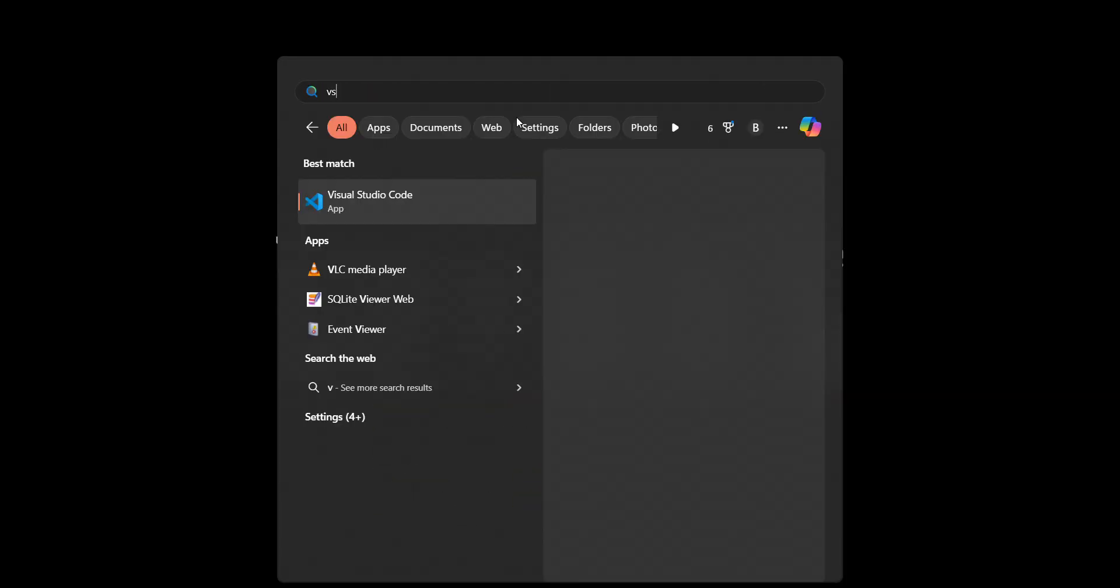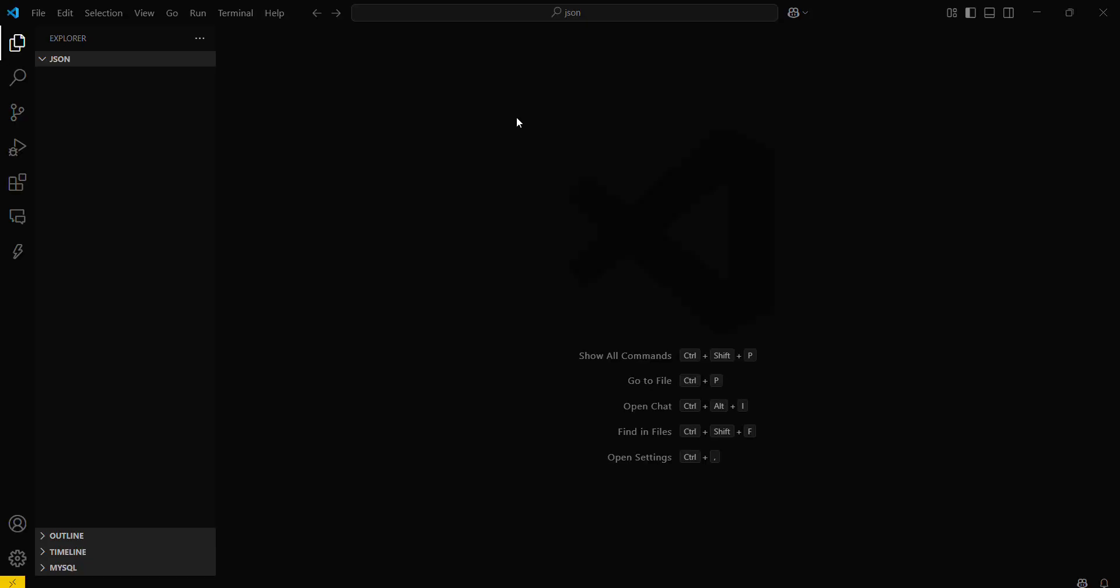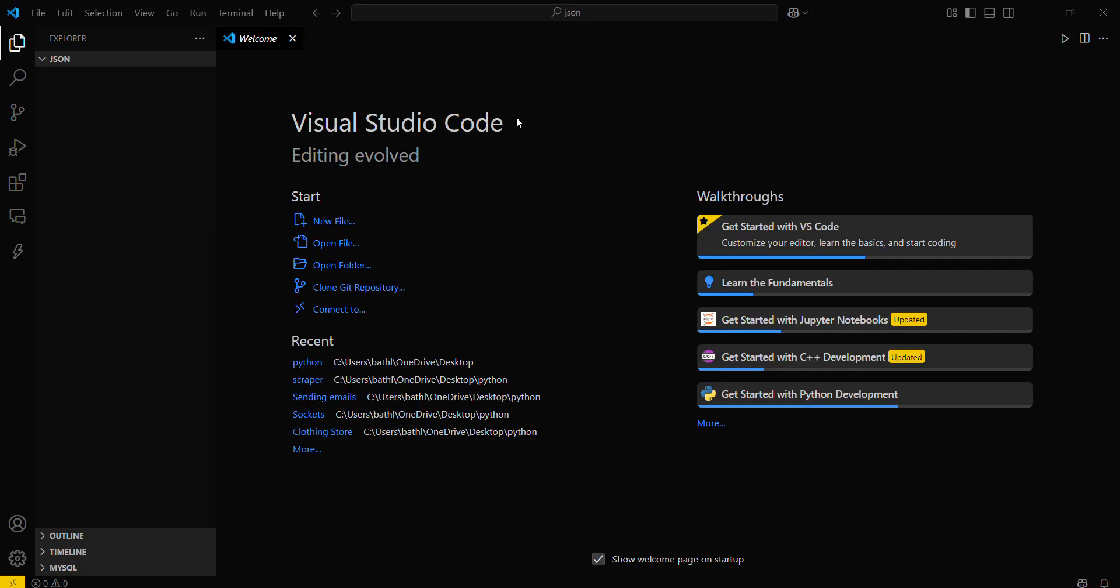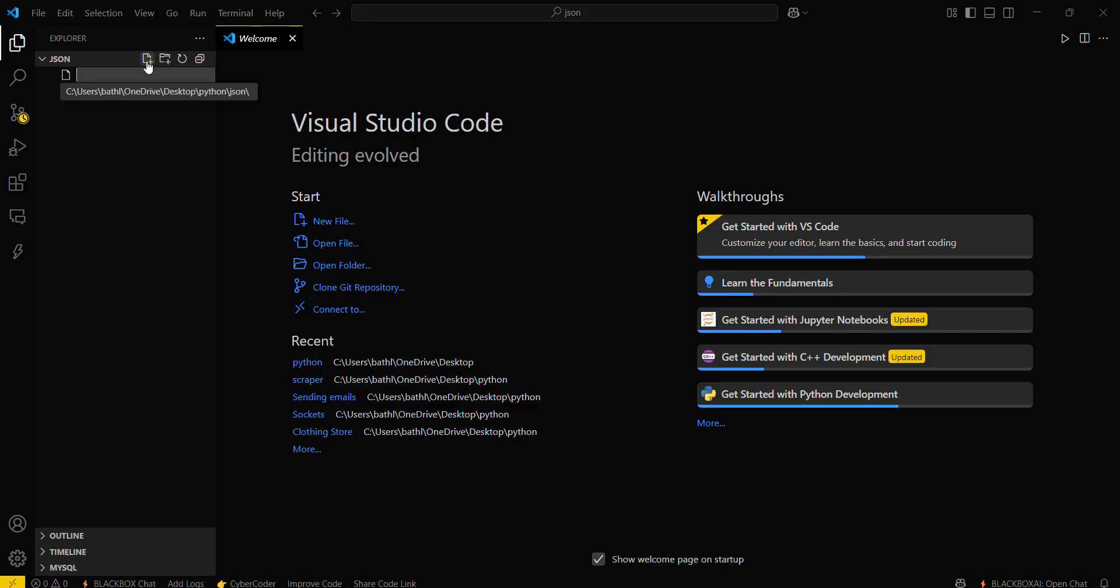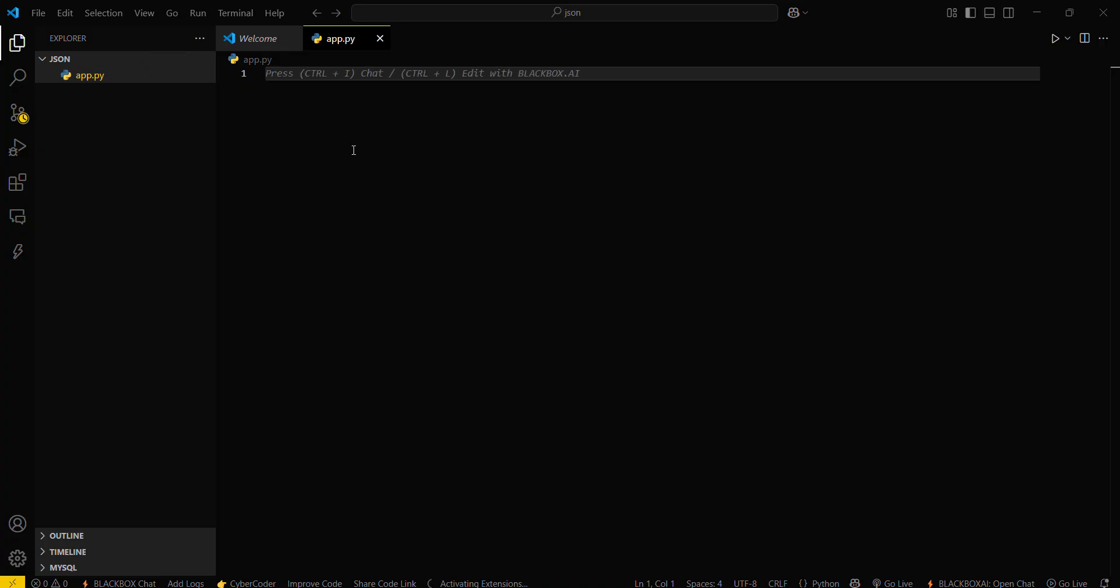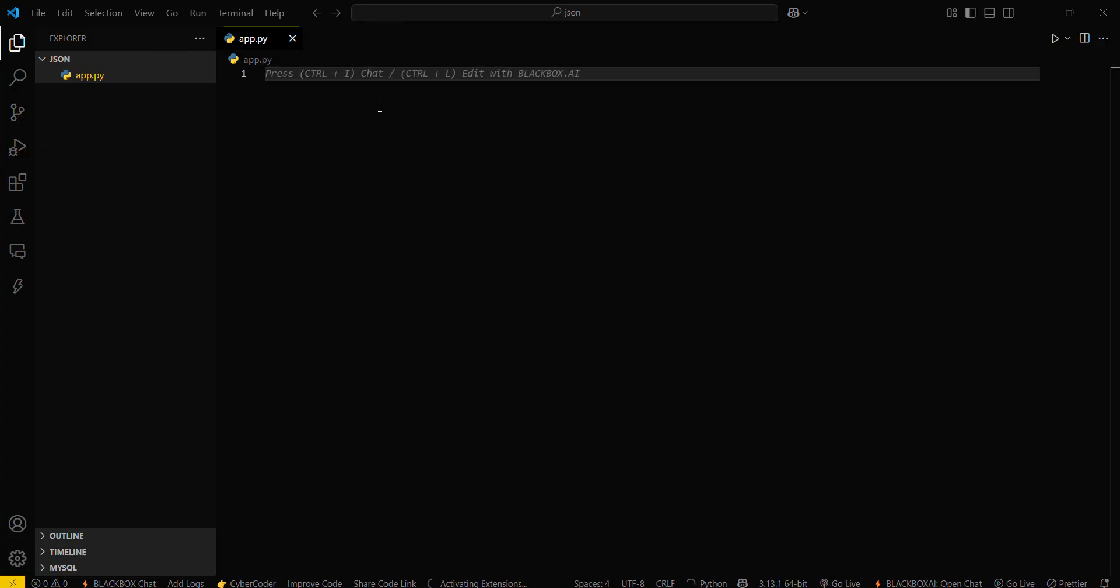First, let's move into VS Code and open your desired folder. Since I have already selected my desired folder, I will just be creating a file name that will be app.py.